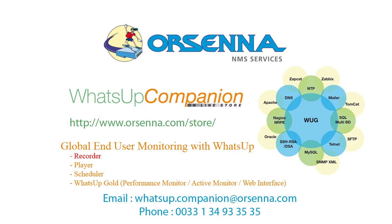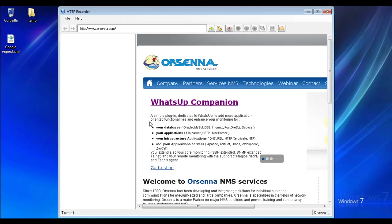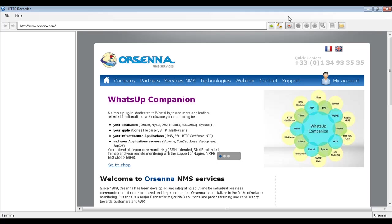The first component is the recorder. This recorder will allow you to record any HTTP session. It's very useful for monitoring global end user actions such as going to a website — your company's website or any access to the internet. You just need to launch this HTTP recorder, then click on the button Start Record.